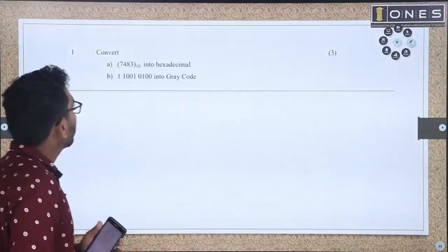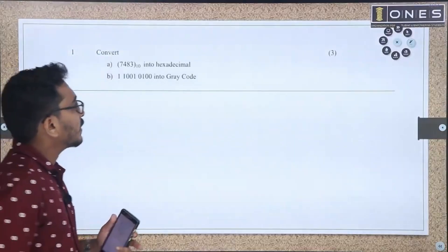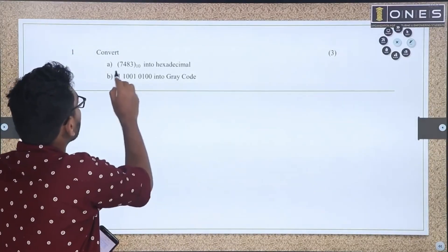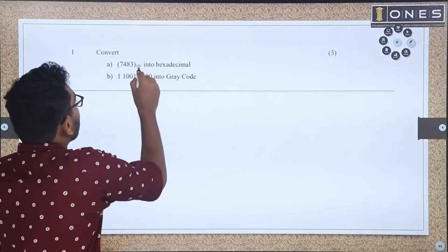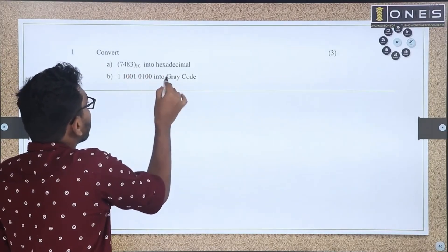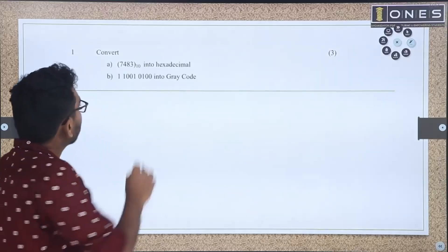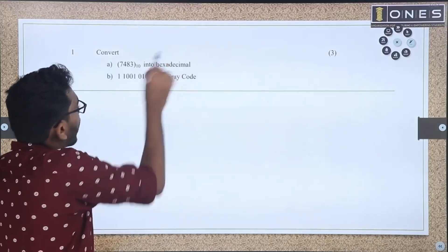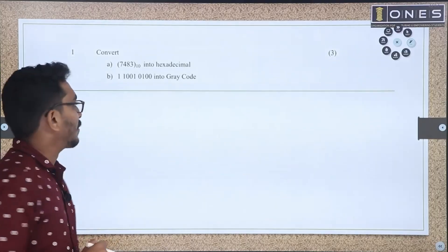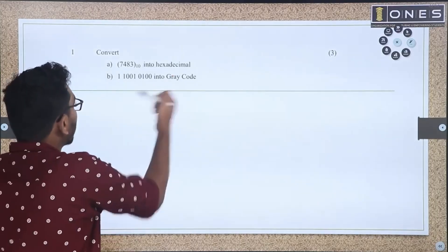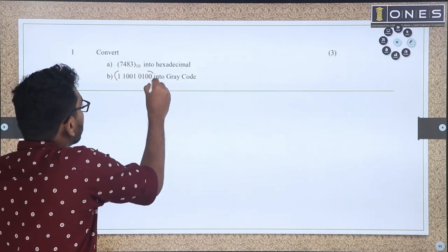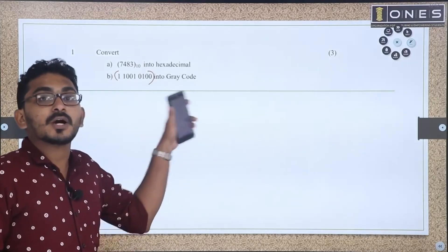The first question is a 3-mark question. It involves number system conversion. Part A: convert the decimal number 7483 (base 10) into hexadecimal. Part B: convert a binary number to Gray code.